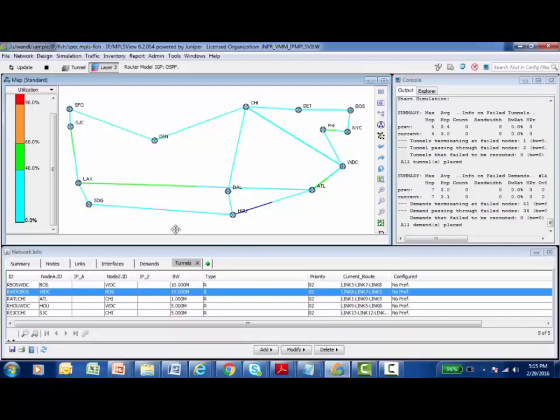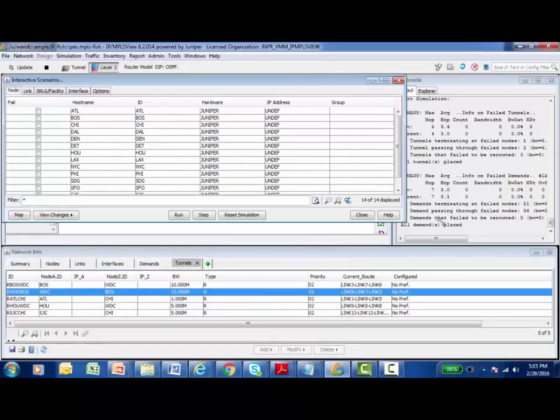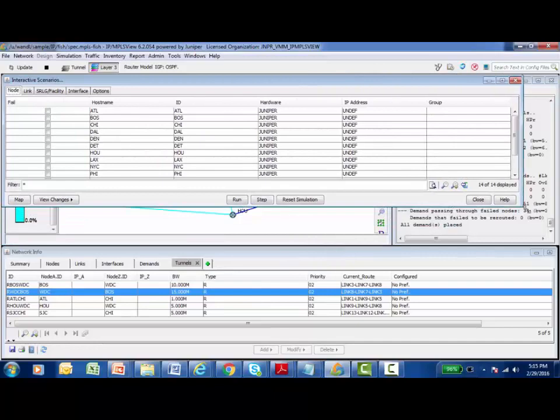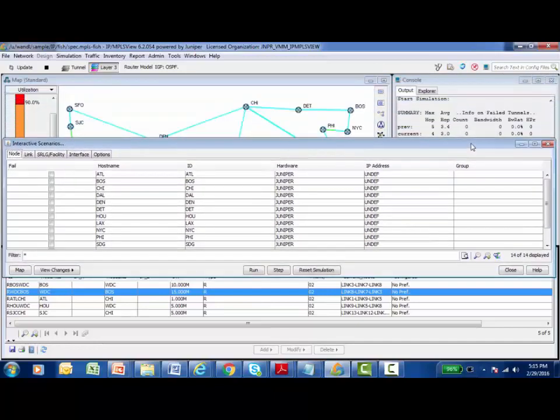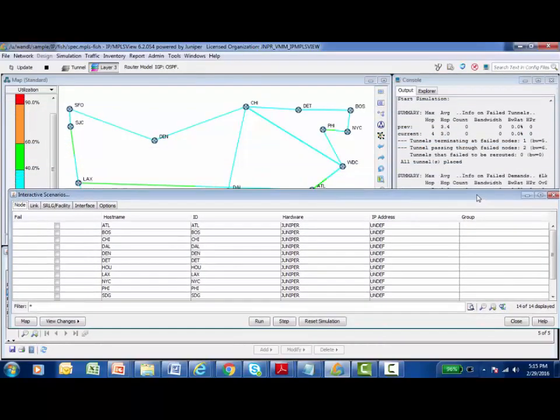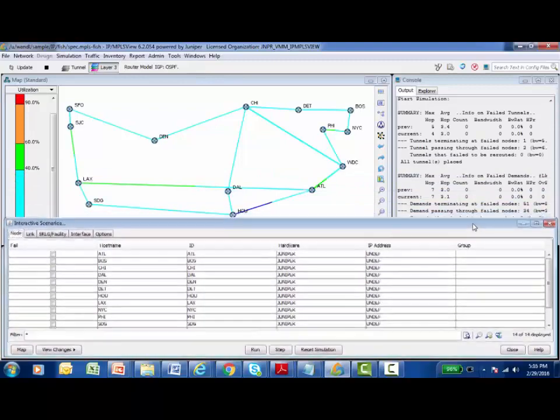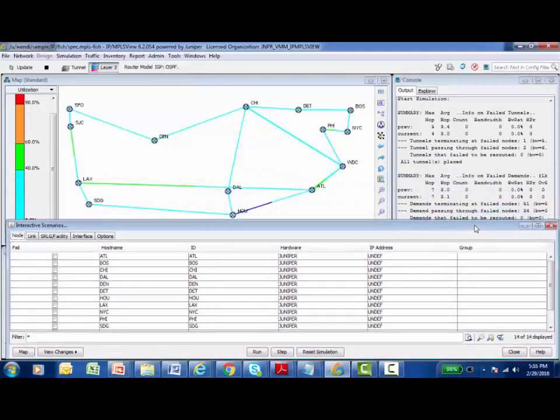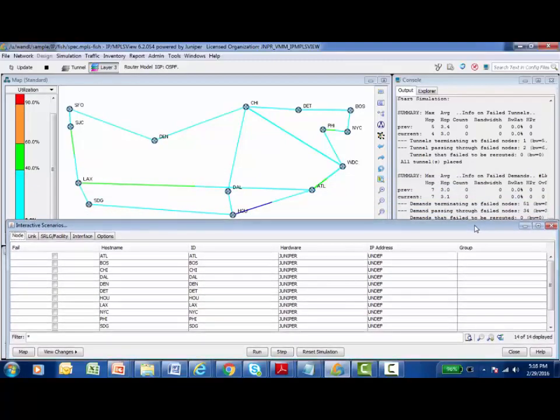To begin a failure, in the menu I see Simulation and I'm going to select Interactive Scenarios. I'm going to resize this dialog box and bring it down to the bottom of the screen because I want to be able to see the topology map since some of the results of these simulations do appear there.